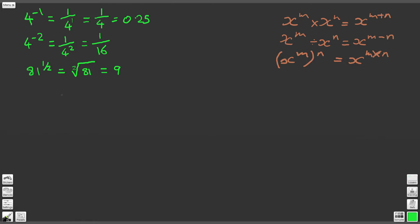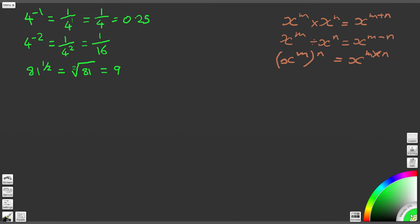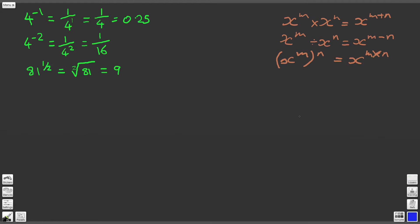So now let's have a look at question 4. We've got 1 over 6 to the power of 0. Any number raised to the power of 0 is simply 1. So 1 over 6 to the power of 0 is equal to 1.